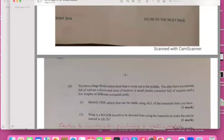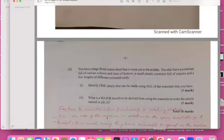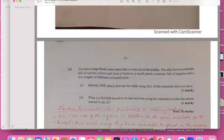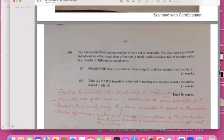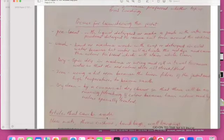The question here: you have a large floral cotton sheet that is worn out in the middle. You also have a container full of various colors from buttons and small plastic containers. The question is identify one article that can be made. What article? So we are talking about recycling here. What major benefit can be derived from using material for the article?